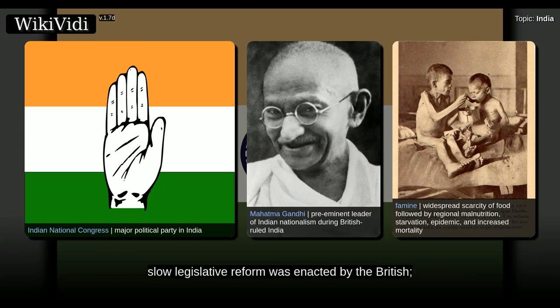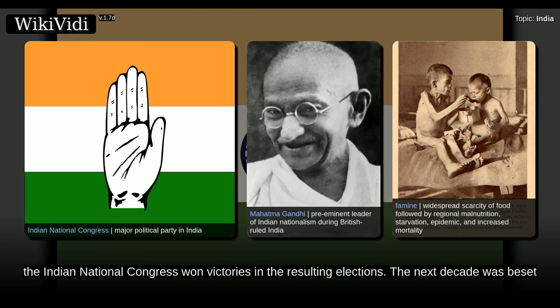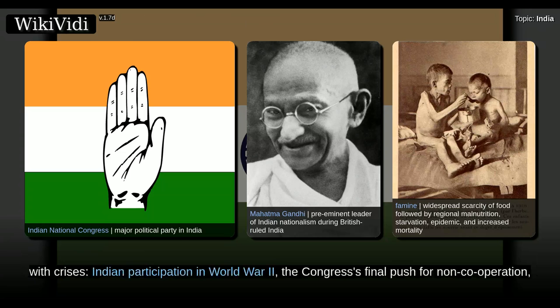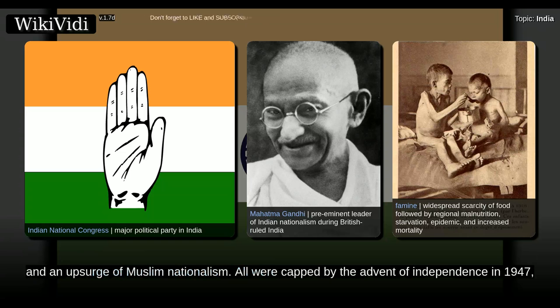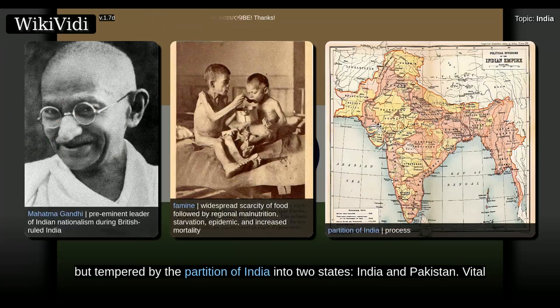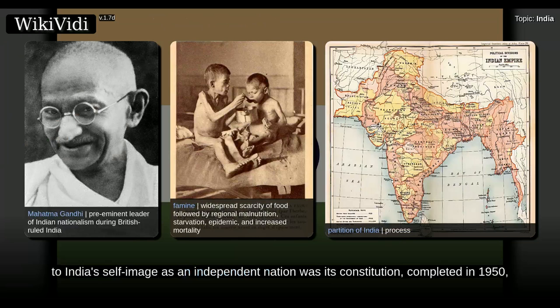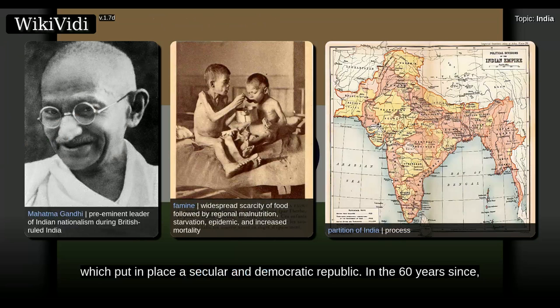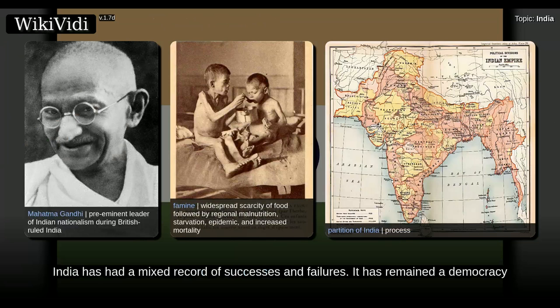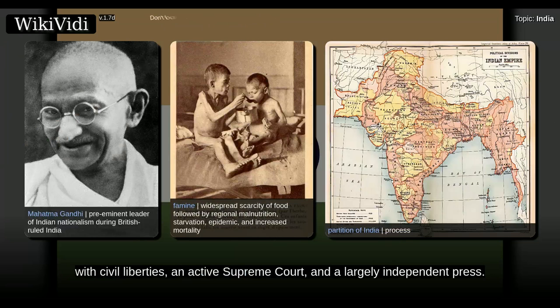During the 1930s, slow legislative reform was enacted by the British, and the Indian National Congress won victories in the resulting elections. The next decade was beset with crises: Indian participation in World War II, the Congress' final push for non-cooperation, and an upsurge of Muslim nationalism. All were capped by the advent of independence in 1947, but tempered by the partition of India into two states, India and Pakistan. Vital to India's self-image as an independent nation was its constitution, completed in 1950, which put in place a secular and democratic republic. In the 60 years since, India has remained a democracy, with civil liberties, an active Supreme Court, and a largely independent press.